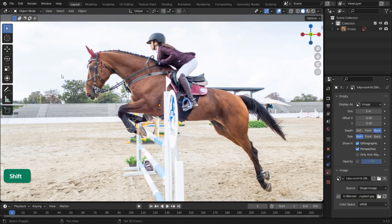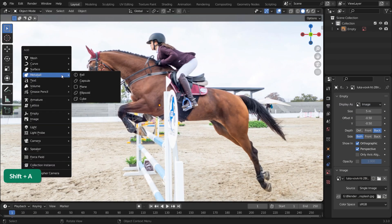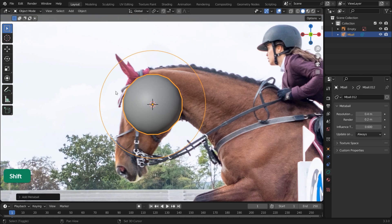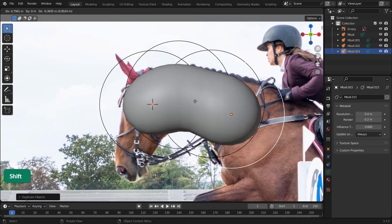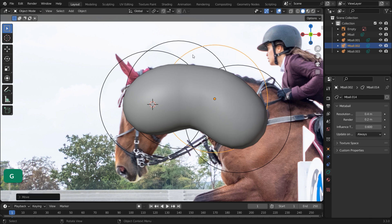In Object Mode, press Shift-A and select MetaBall-Ball. Press Shift-D to duplicate it, then move it to where you want to add it to the overall volume.